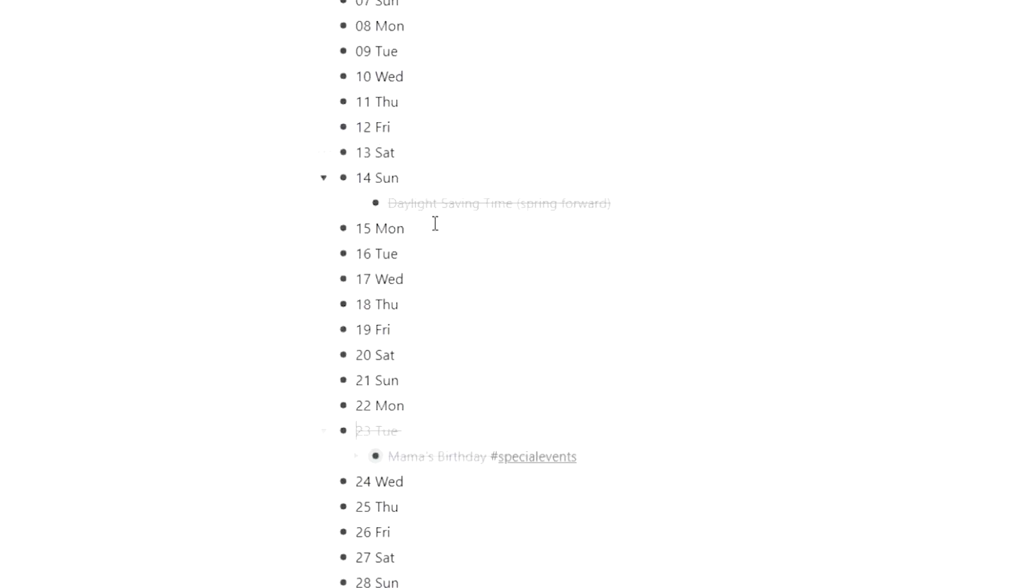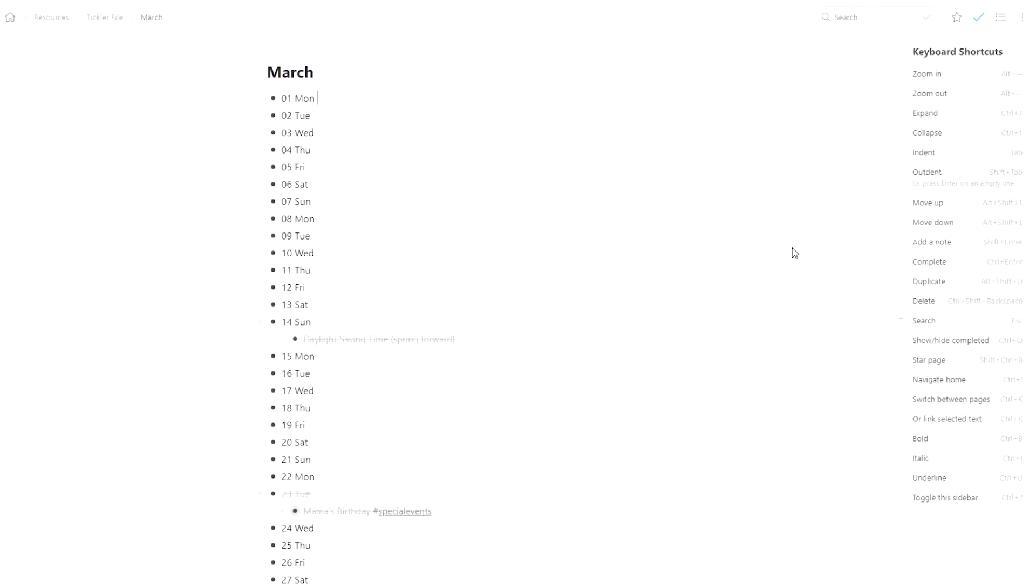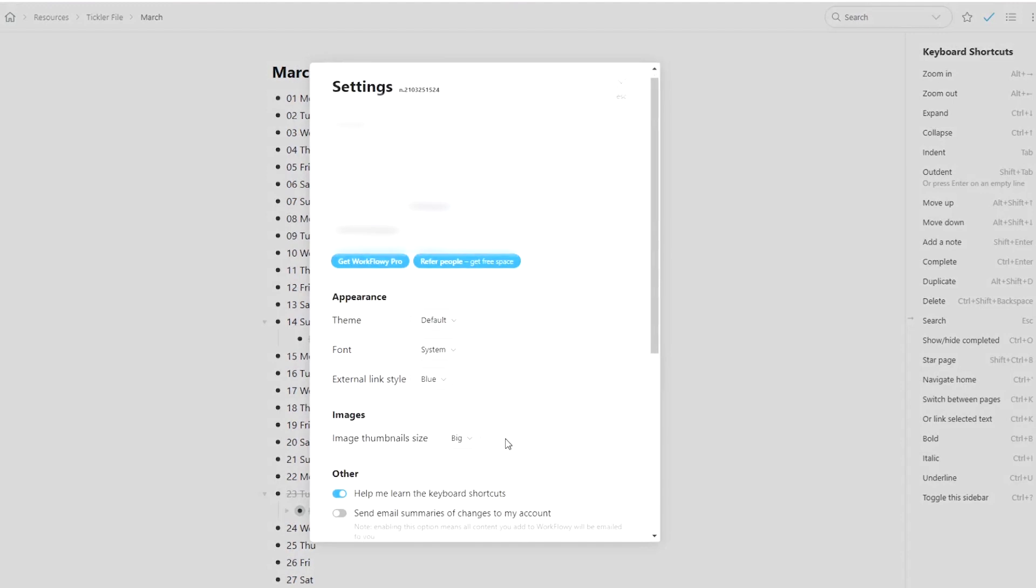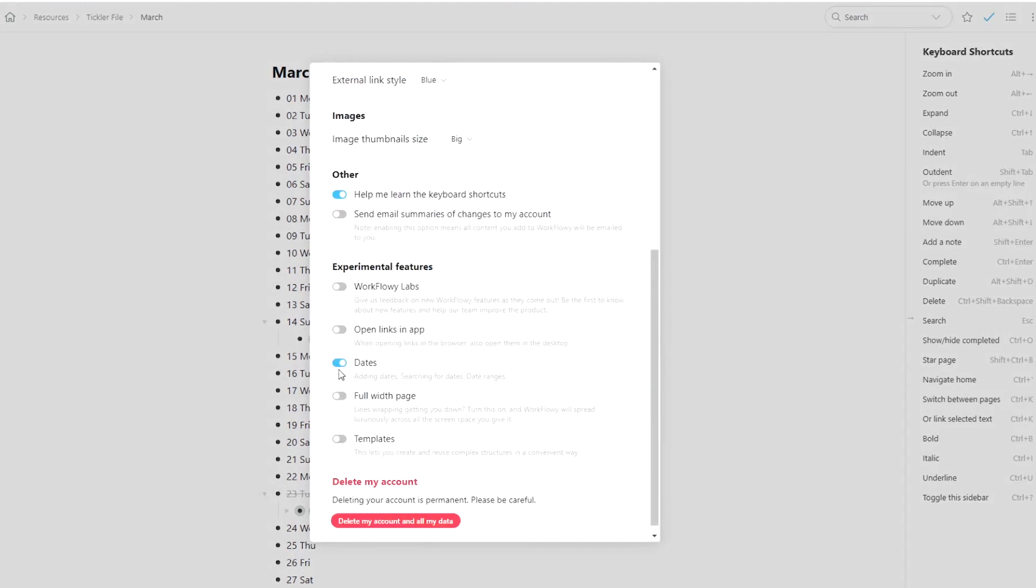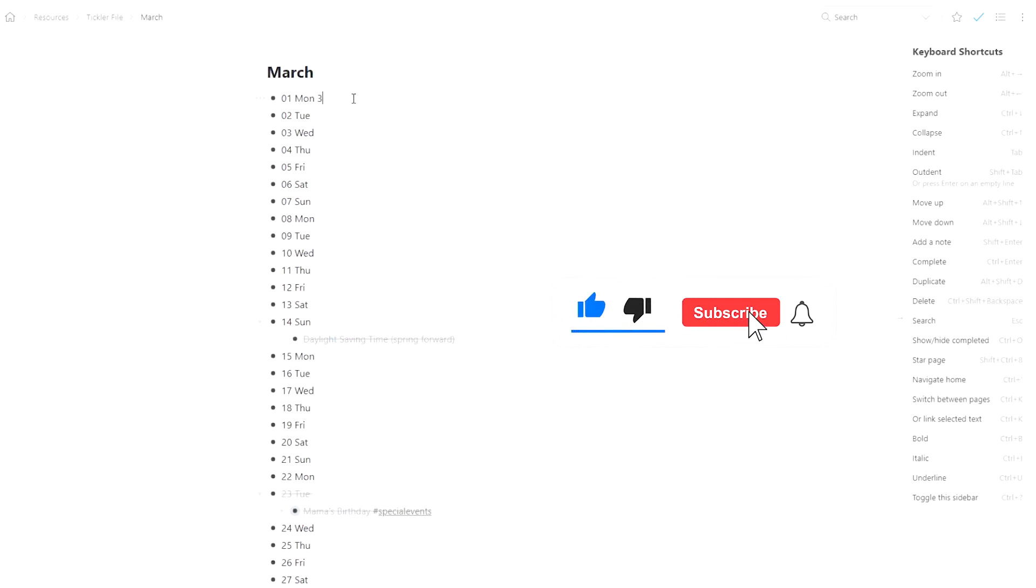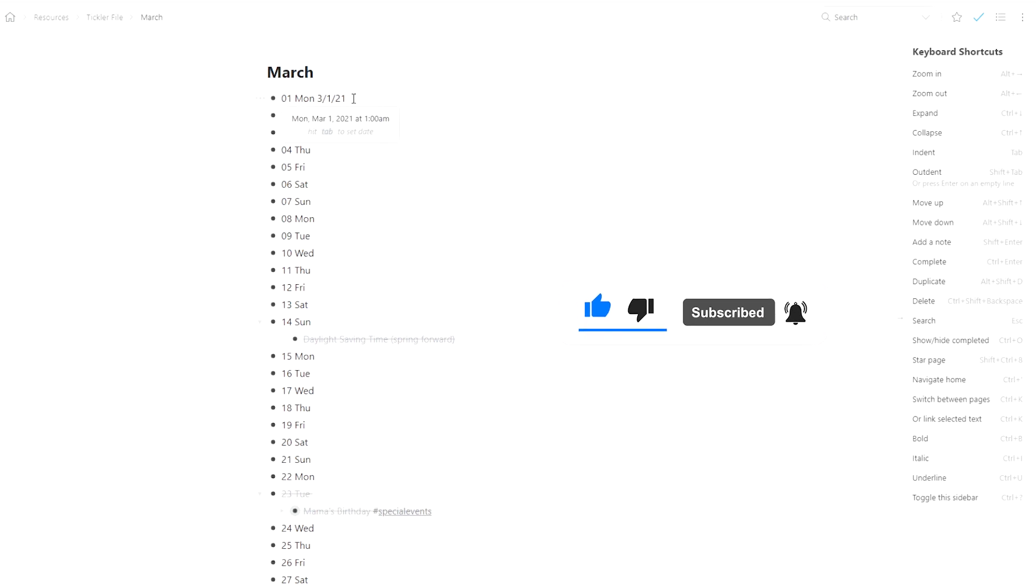A couple of weeks ago, Workflowy released their experimental feature dates, which you can get to by going to the settings menu and then just toggling the dates bar. Initially when I did it, it didn't save. So if you have trouble with that, you might have to toggle the button more than once. But then what you're able to do is just type in a date, and it will notice that you're typing a date. You hit tab to input that date automatically.